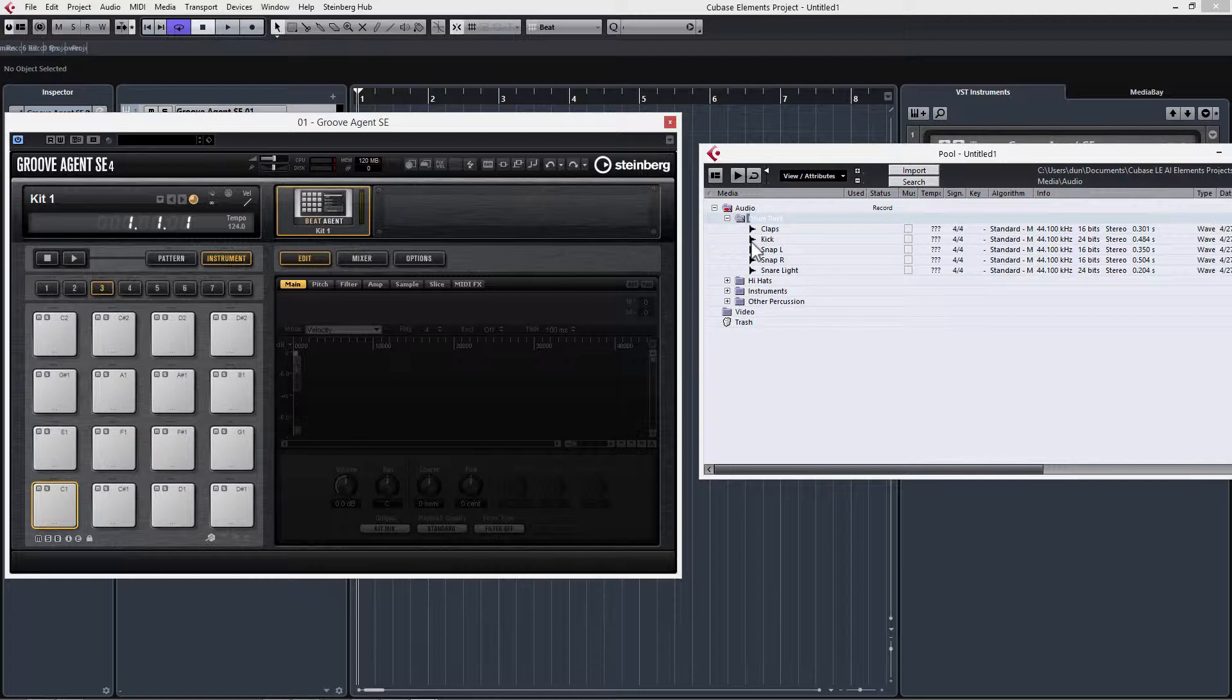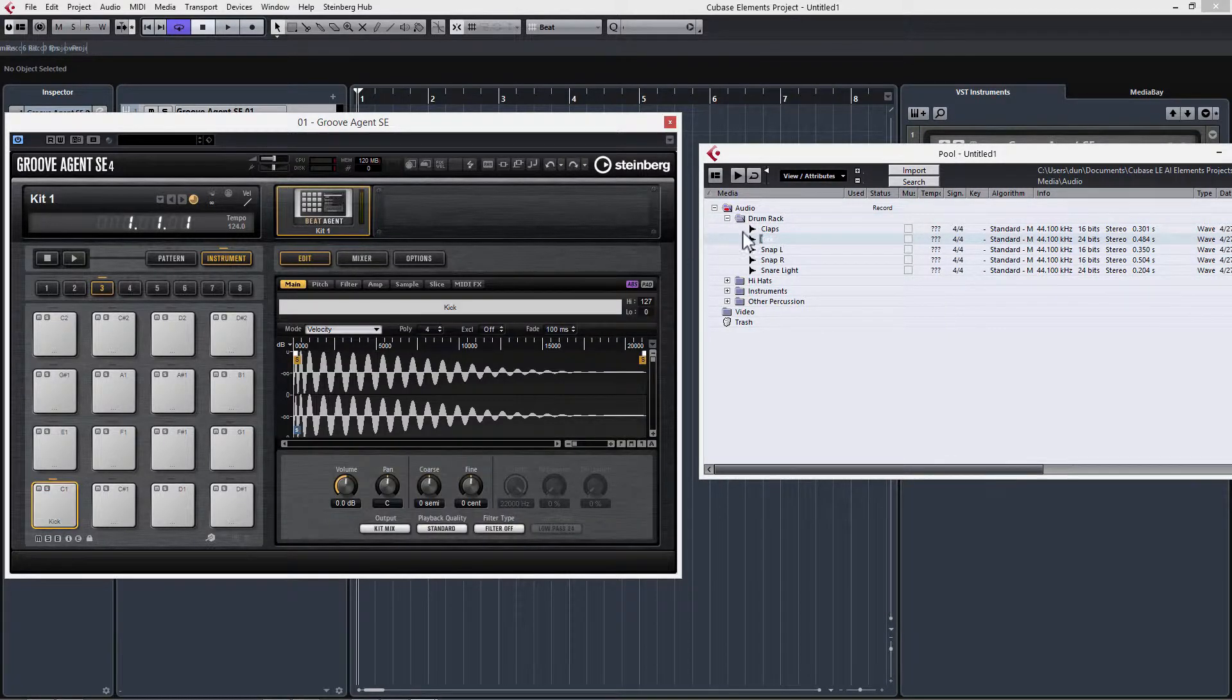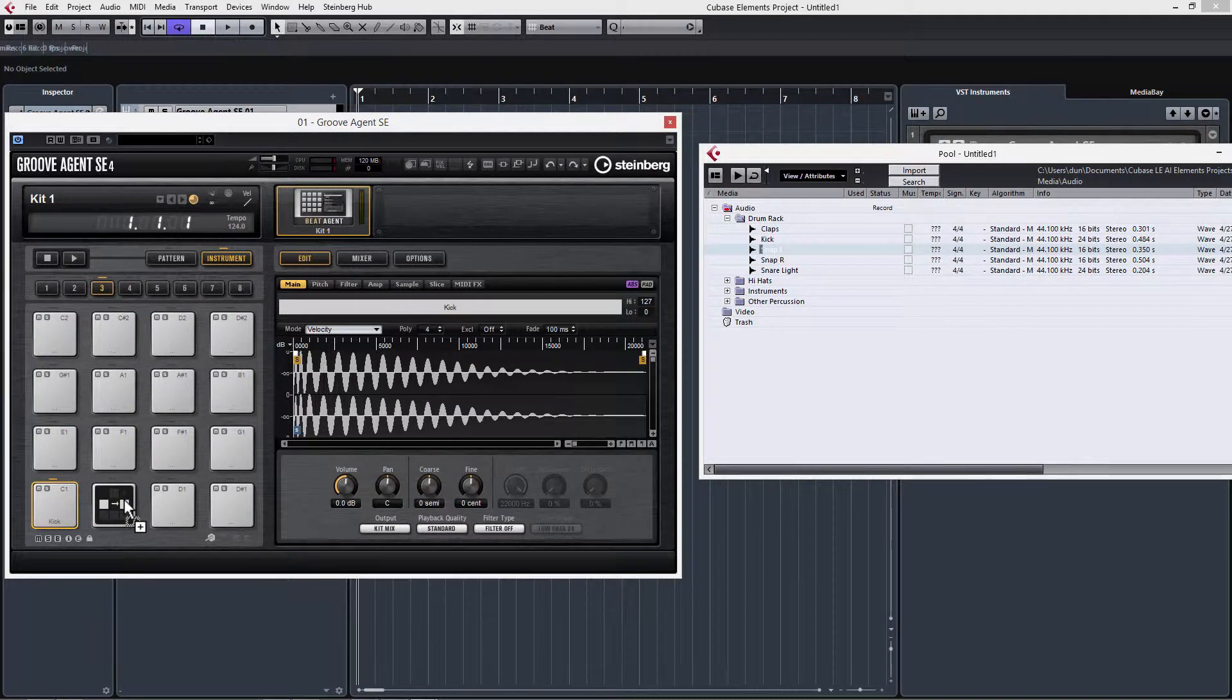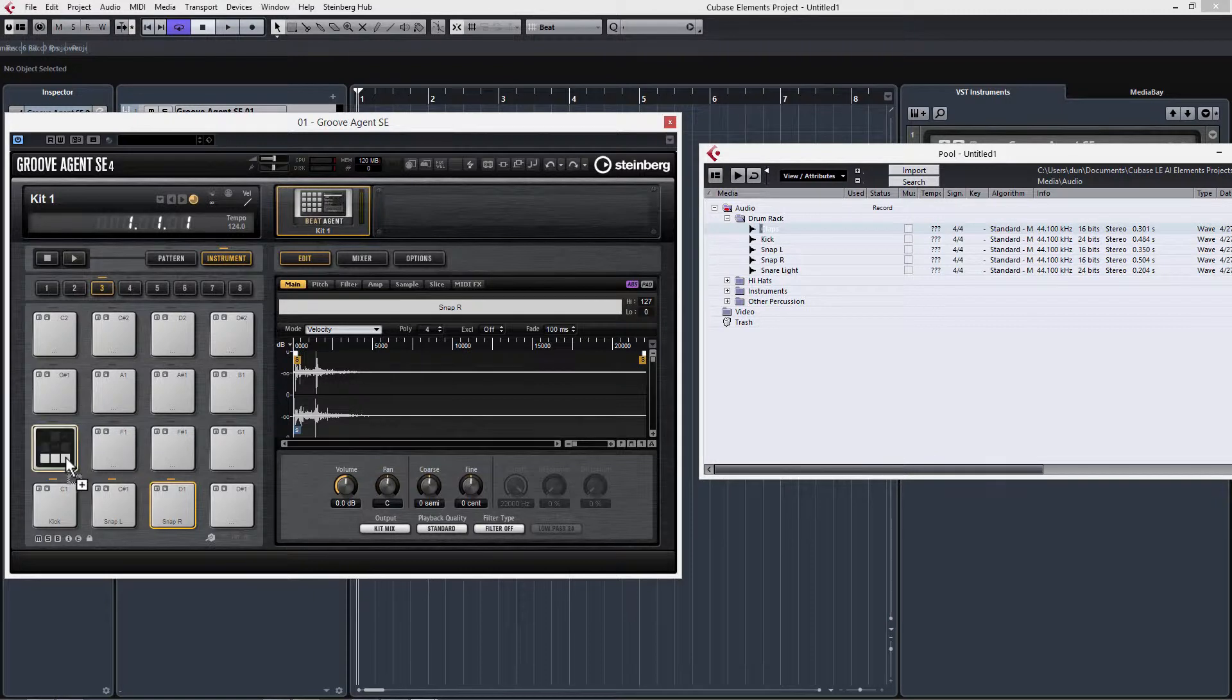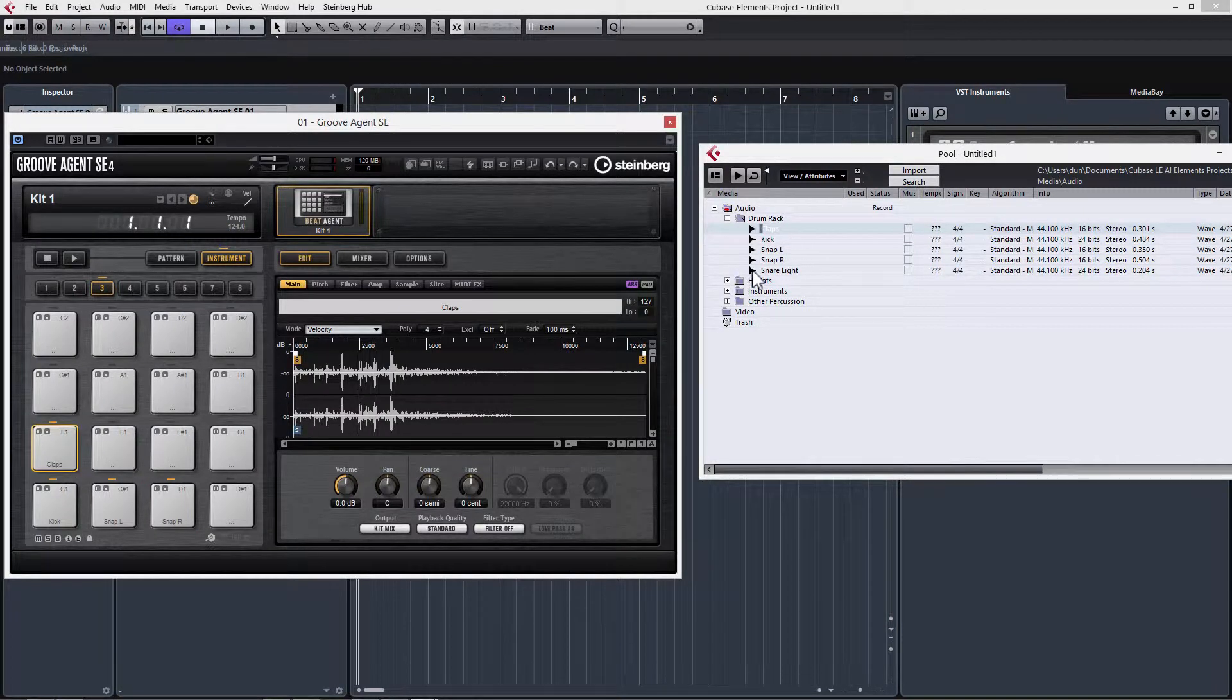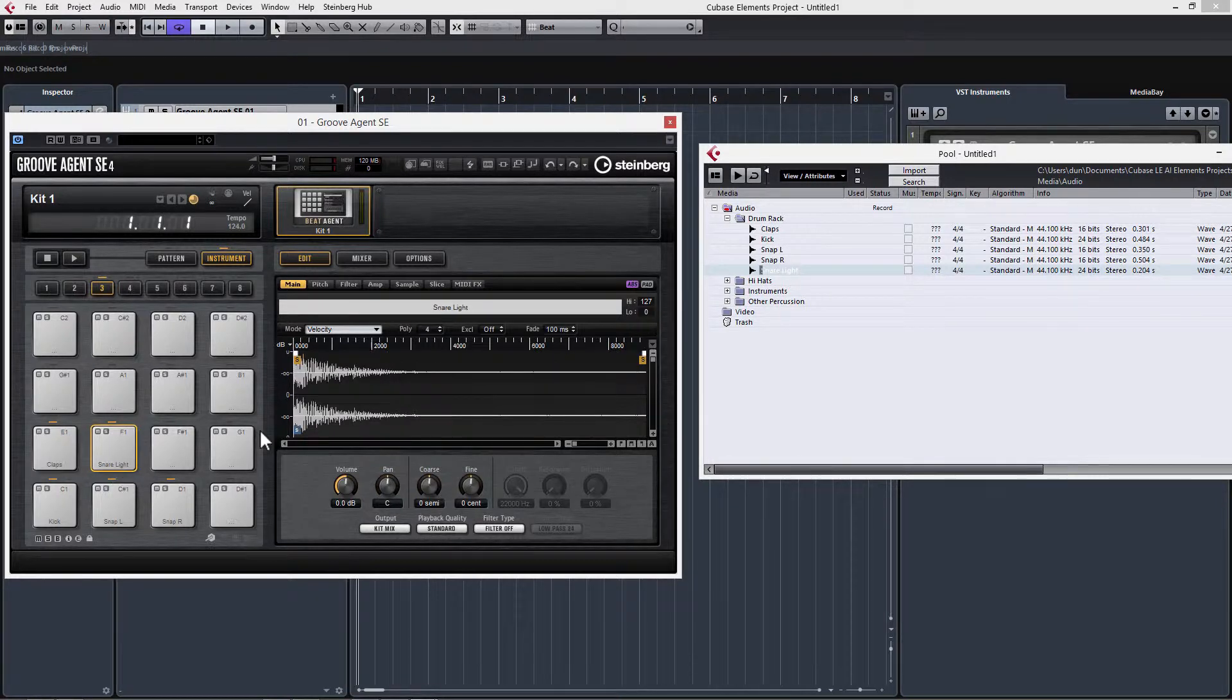I'm going to drag our kick in, then we have a couple snaps, we've got a clap, and we have a light snare that we're going to use for a fill. Now I can close this.